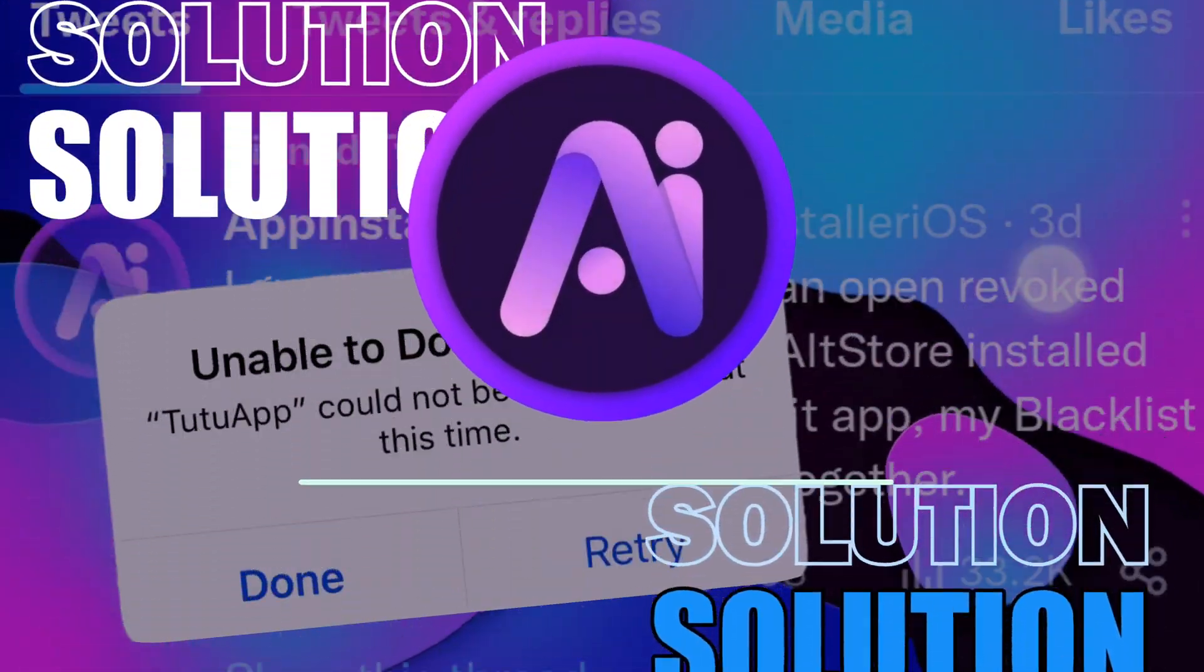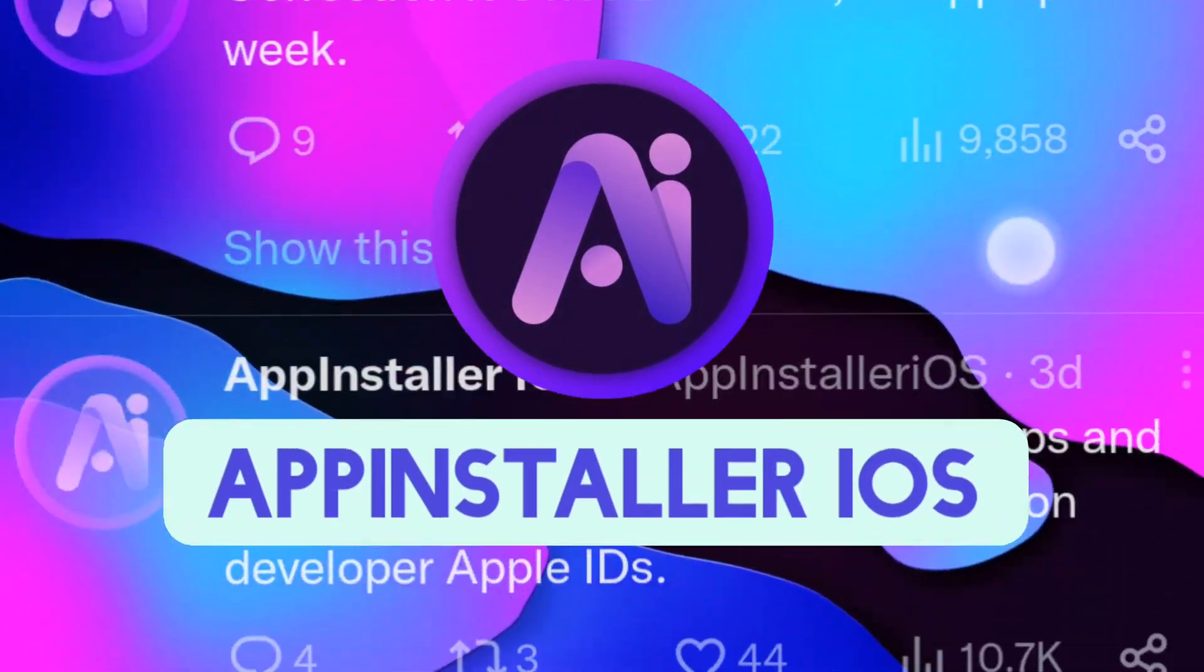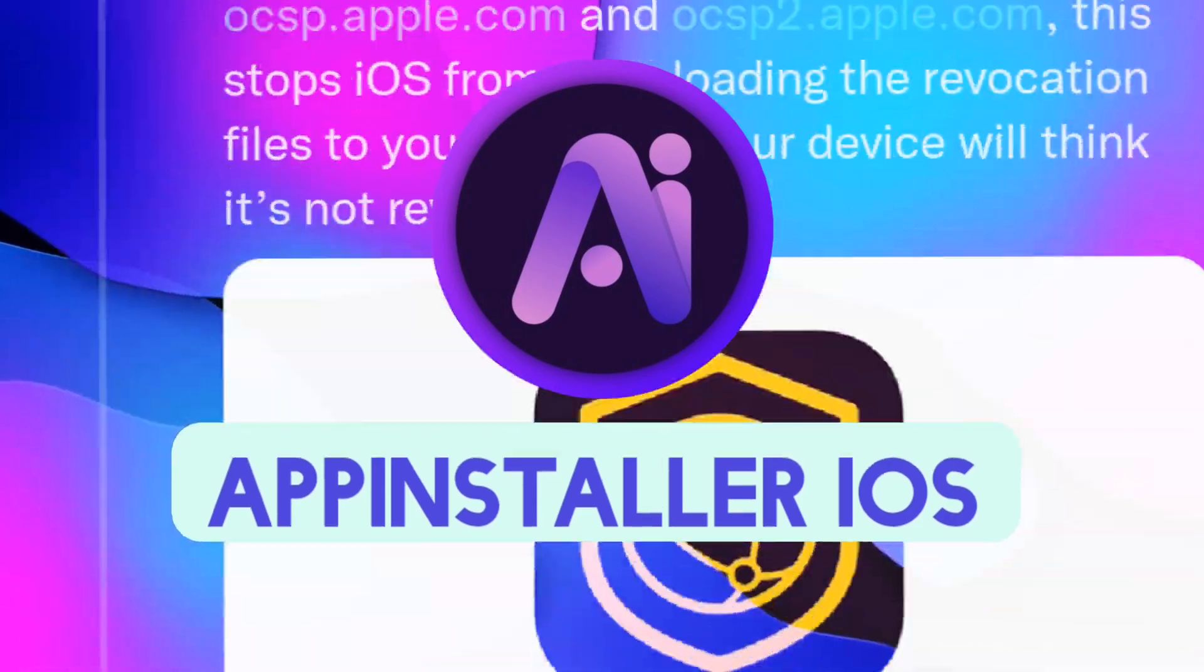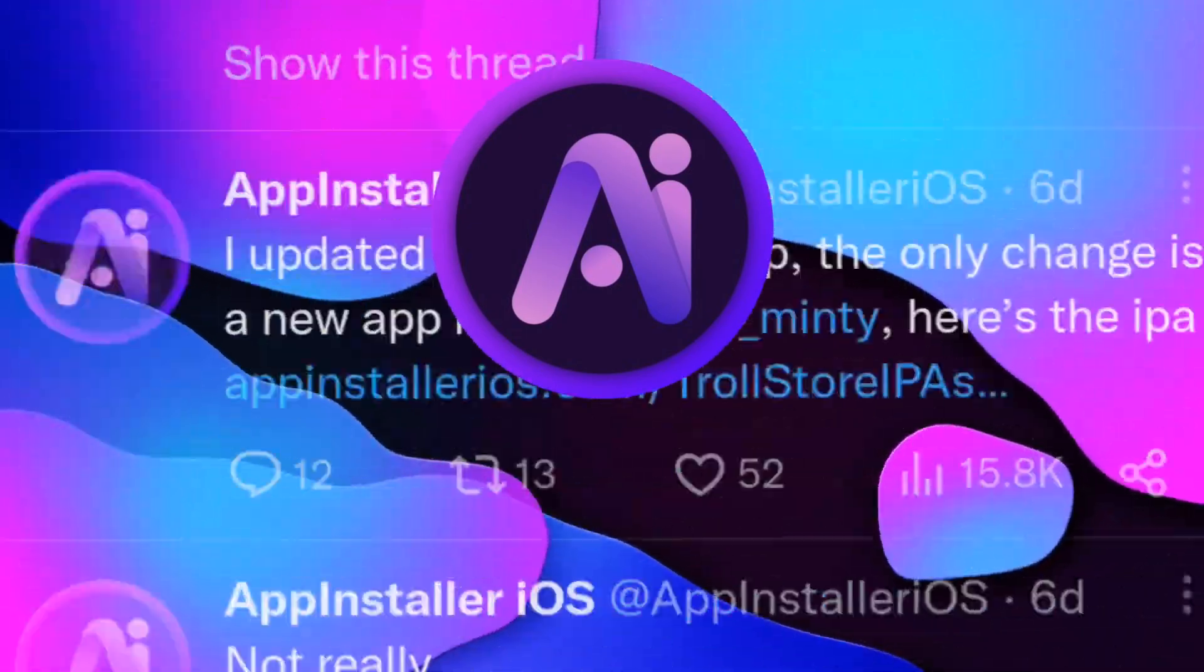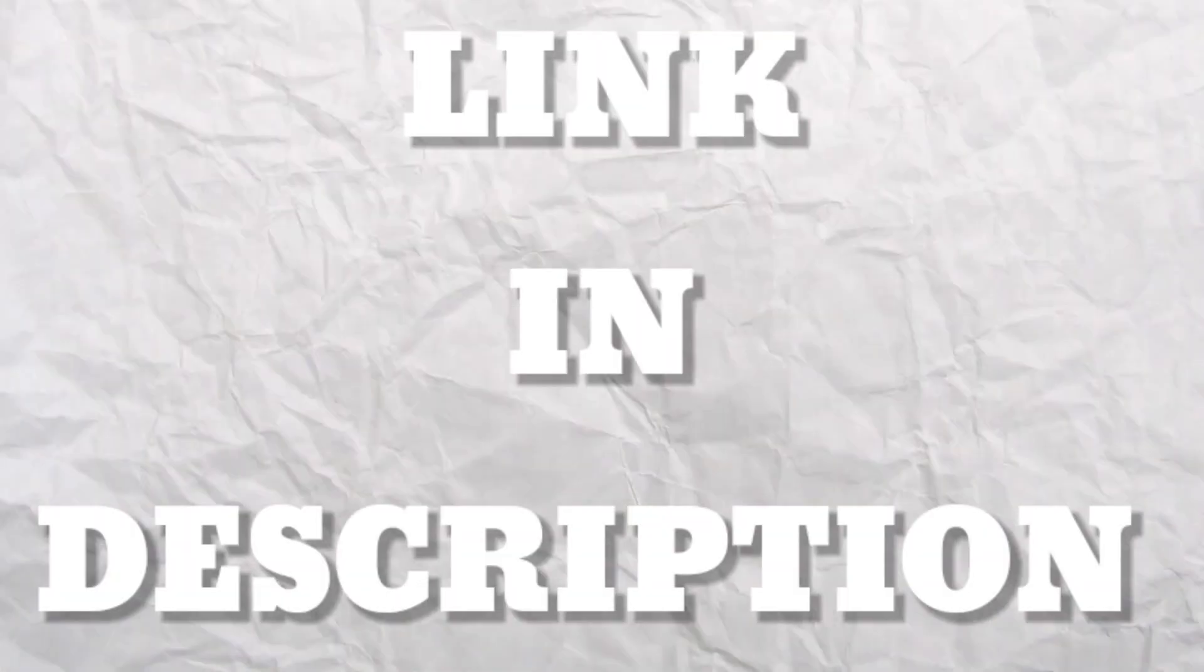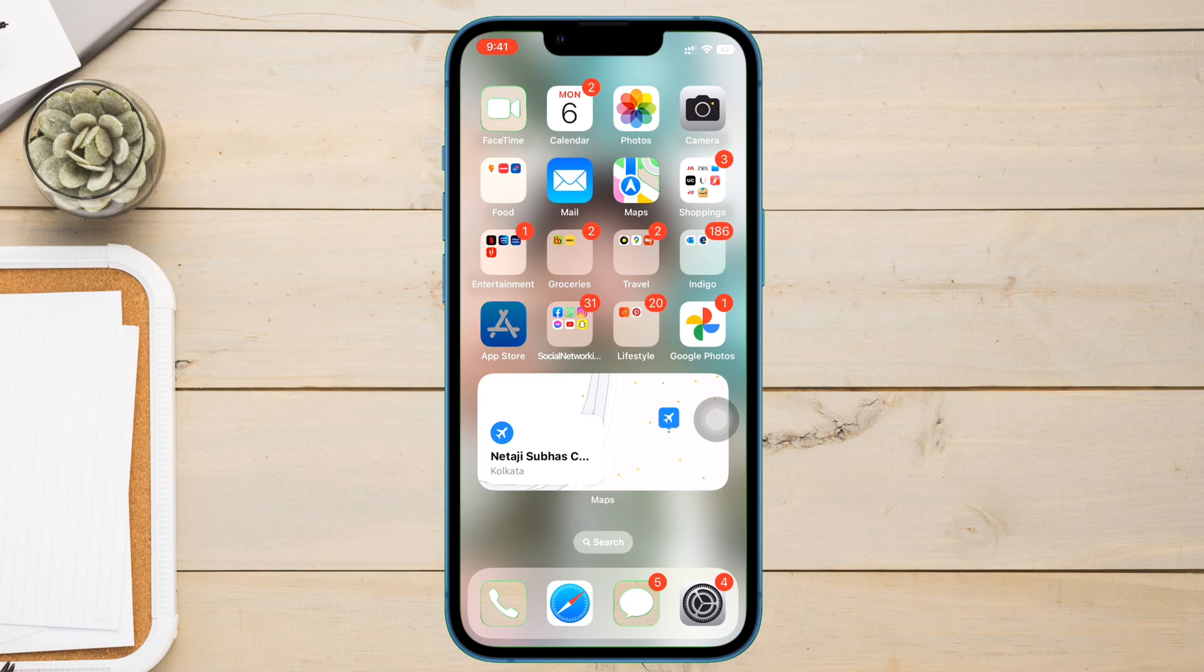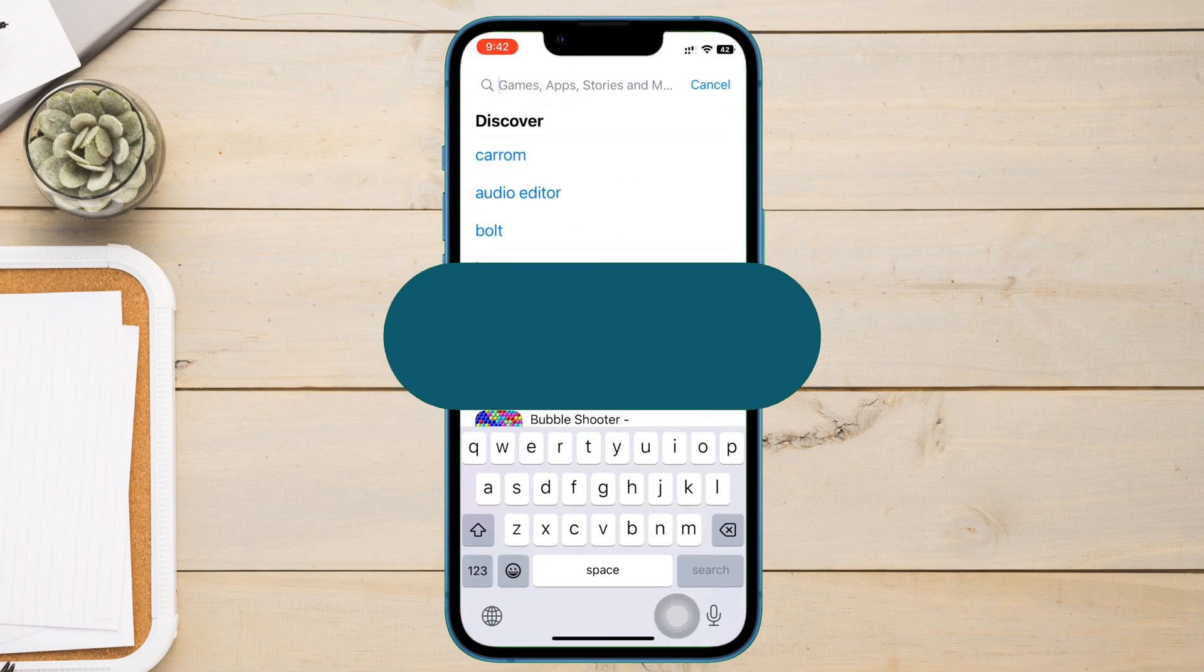Thanks to this amazing developer whose Twitter name is AppInstaller iOS. I will leave a link in description. Do visit his page. Now back to the video.